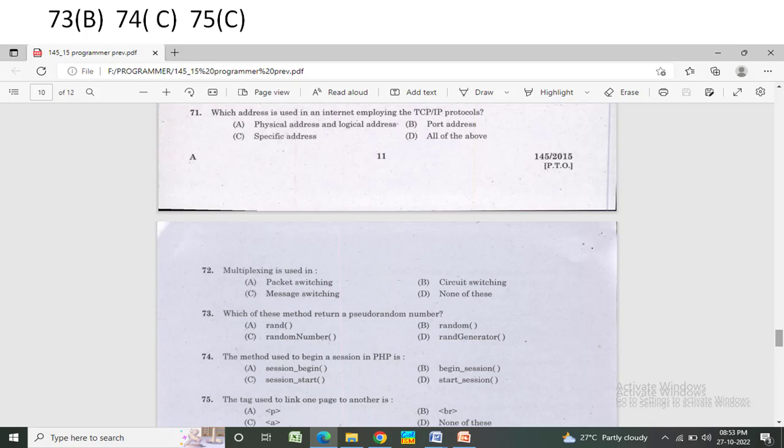The tag used to link one page to another is — Option A. Option B: VR. Option C: A. Option D: none of these. The correct answer is Option C — the anchor tag A.